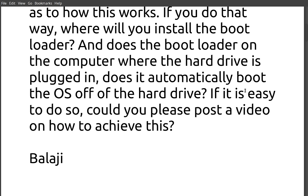In a couple of videos I see that you have mentioned that install Linux on a hard drive and swap the hard drive into a different computer to boot off of it. Is this really possible? I am a little confused as to how this works. If you do that way, where will you install the boot loader and does the boot loader on the computer automatically boot the OS off the hard drive?